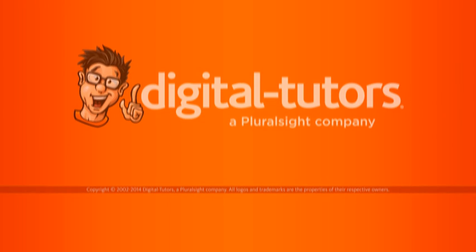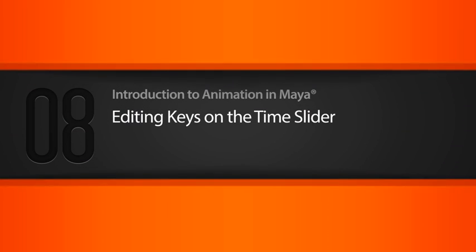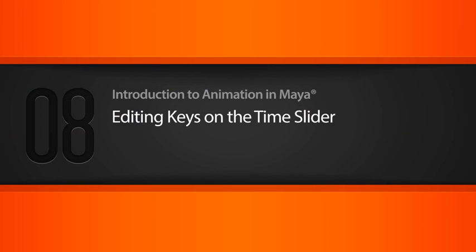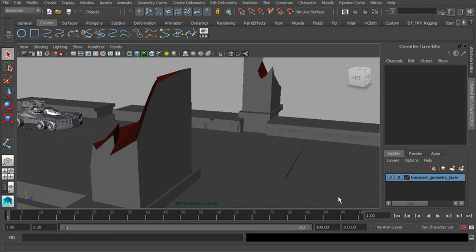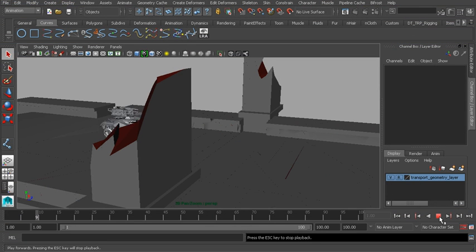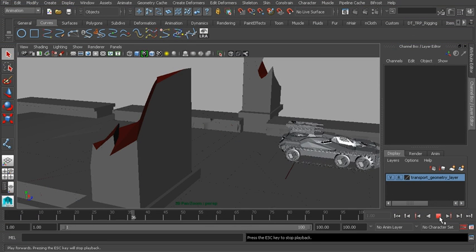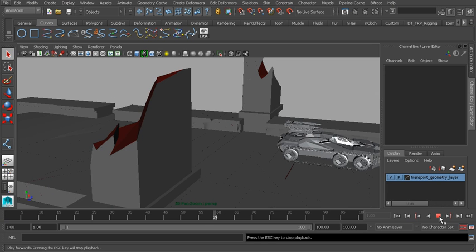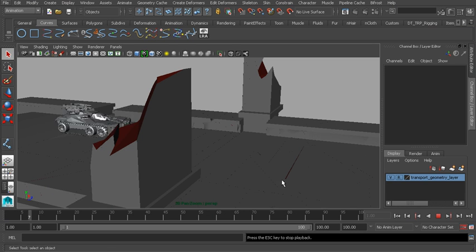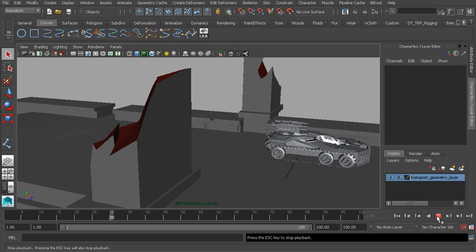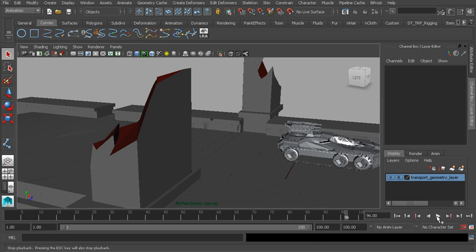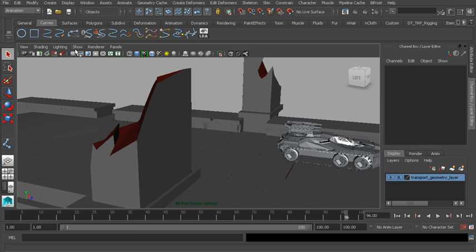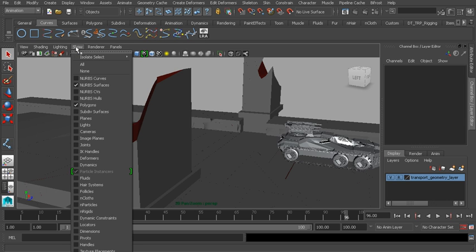In this lesson we will learn how to edit keyframes on the time slider. In this scene I've added a bit of animation, something very similar to what we've already worked on. I'll go ahead and hit play. So it's just our vehicle moving across this bridge. What I'd like to do is use this to show you some other helpful keyframing tools right here on the time slider. Let's go ahead and get started.